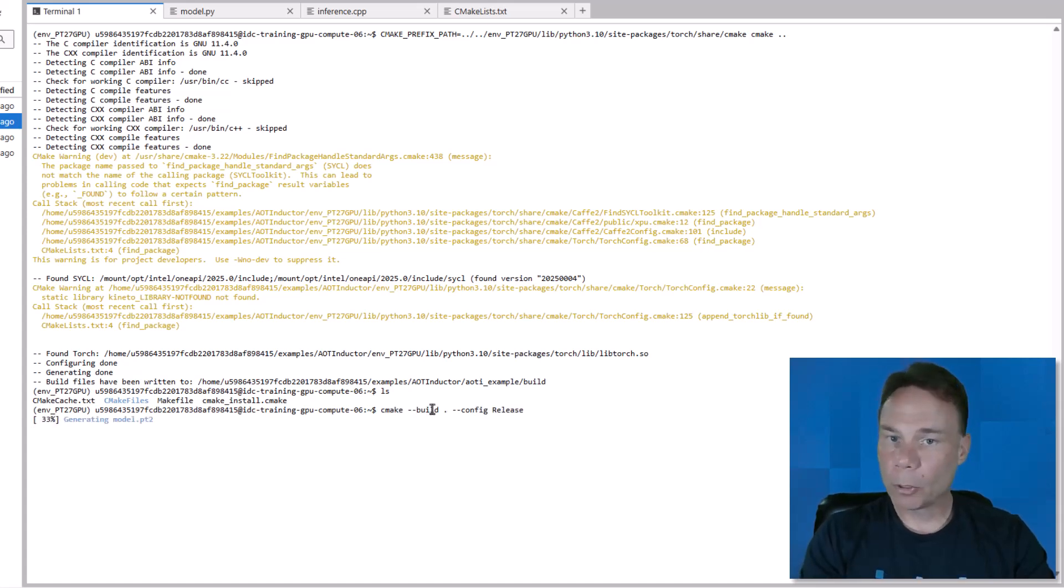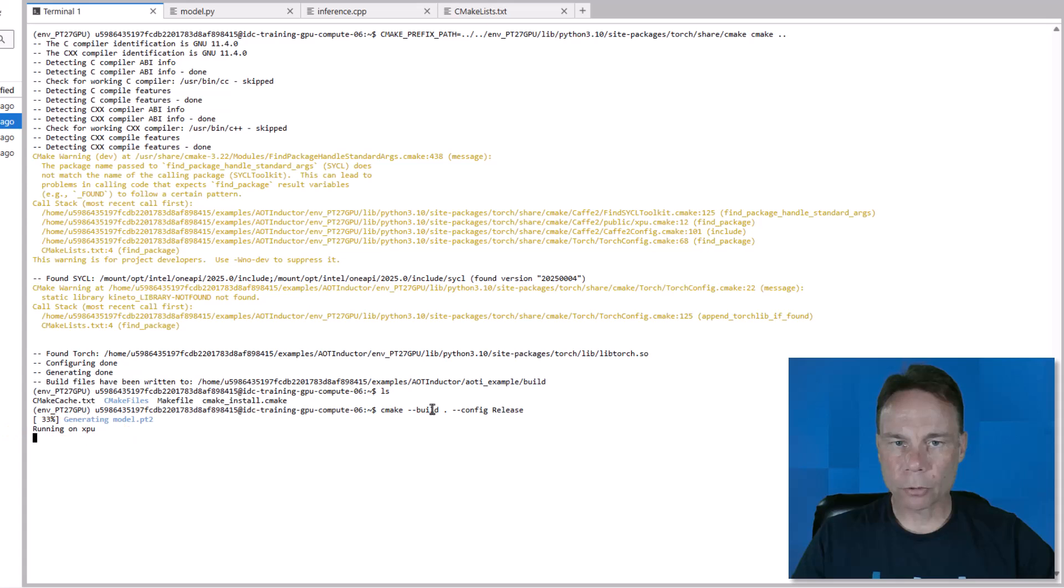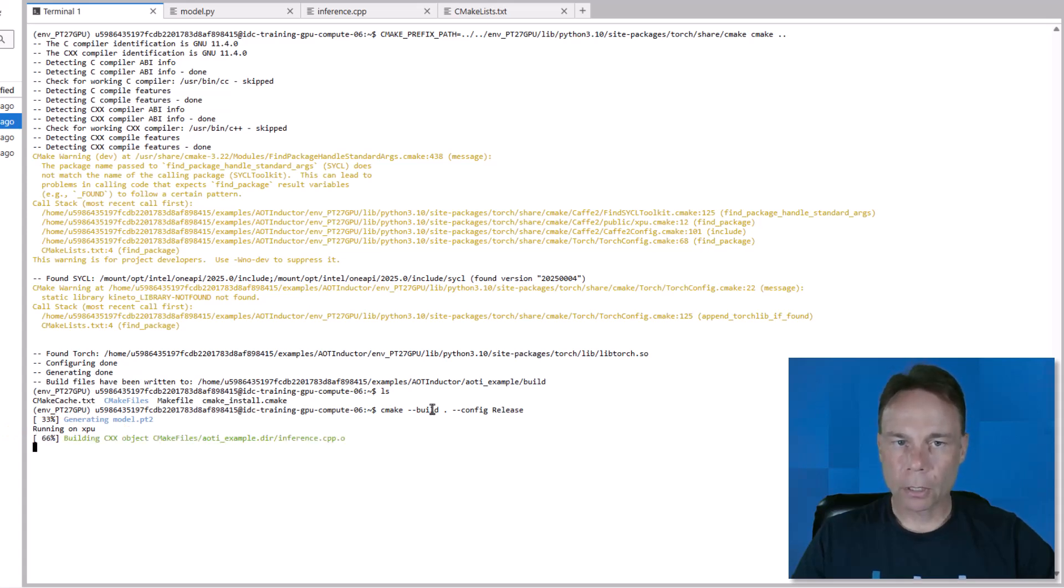Then we build the project using those build files. Here you see the output for my print statement, so it's running the Python code to capture the computational graph, and generating the C++.